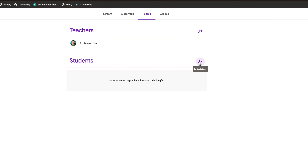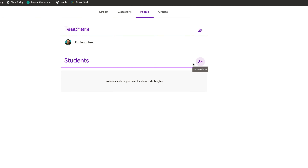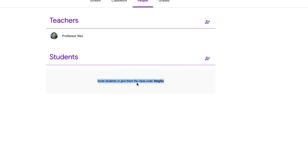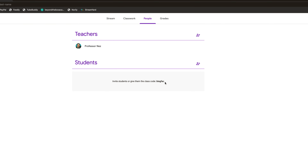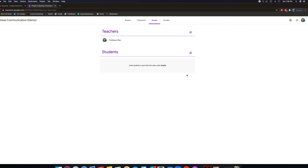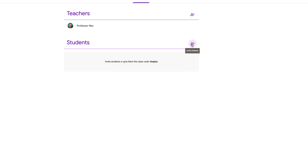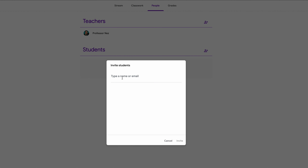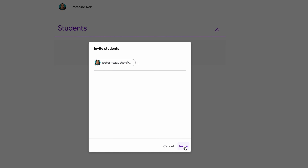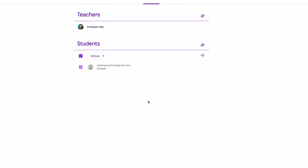Here's another way to add students: you see this caption — 'invite students or give them the class code.' If you don't want to deal with emailing codes or worry about students typing in the wrong code, you can just click 'add students,' type in their email, and click the invite button. It will send an invitation directly to their email to join your class.